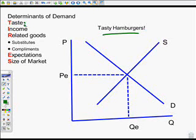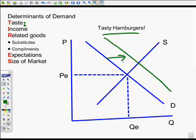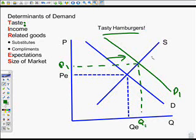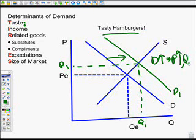The first determinant of demand is people's personal taste. Let's say, for instance, all of a sudden chicken gets some bad publicity. Everybody says they don't really want to be eating so much chicken and want to start eating more hamburgers. That's going to cause the demand for hamburgers to increase, so we shift the demand to the right. The demand for hamburgers increases at all prices. We end up with a new equilibrium — P1, our new price, Q1, our new quantity. If demand increases, both price and the quantity demanded also increase.